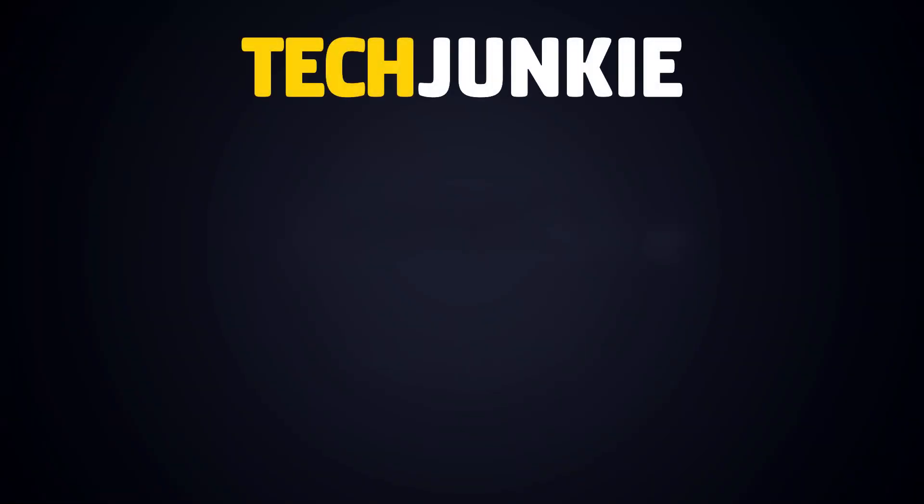If you enjoyed this guide, make sure to check out these other videos you might like and subscribe to TechJunkie for brand new videos every day.